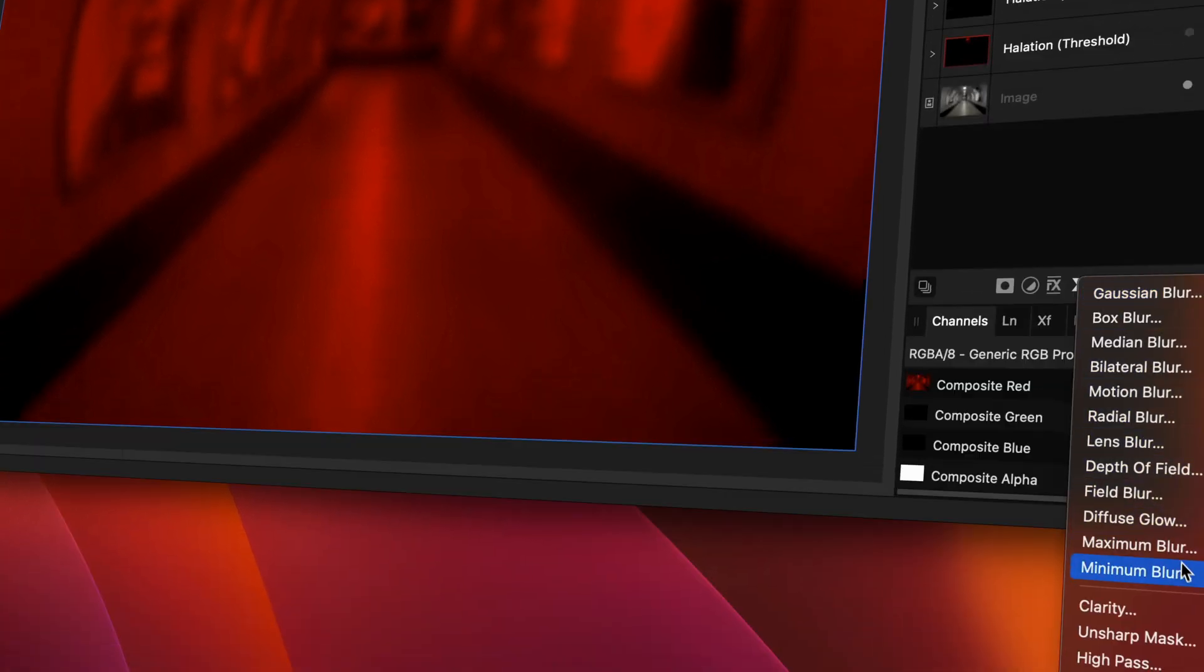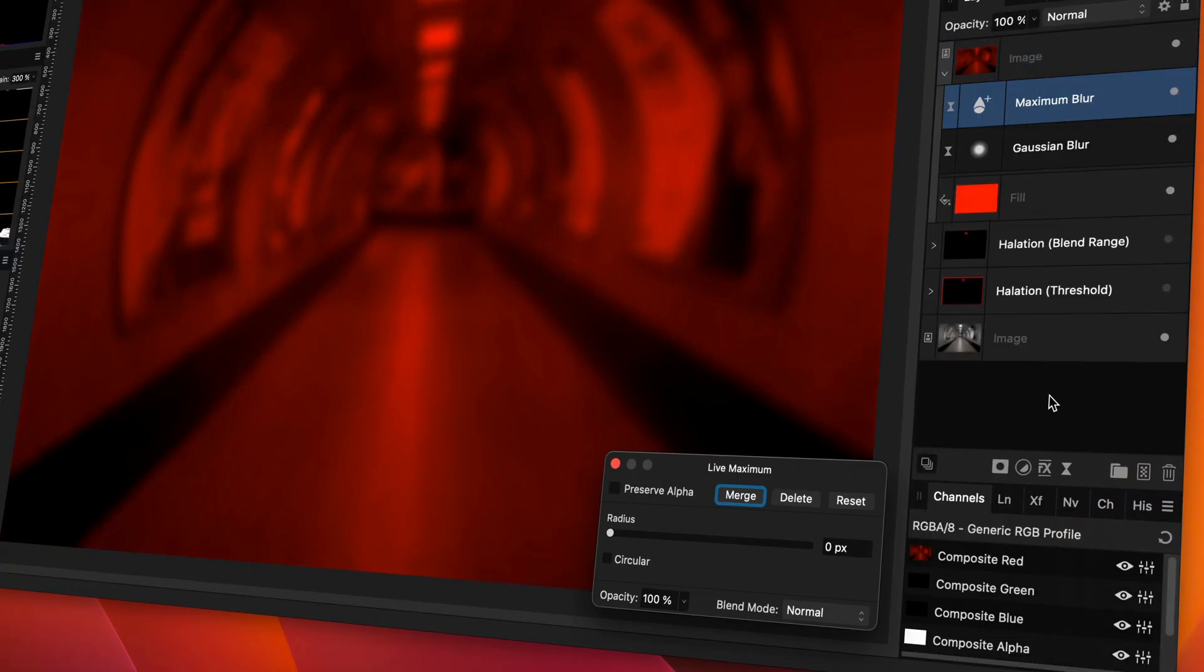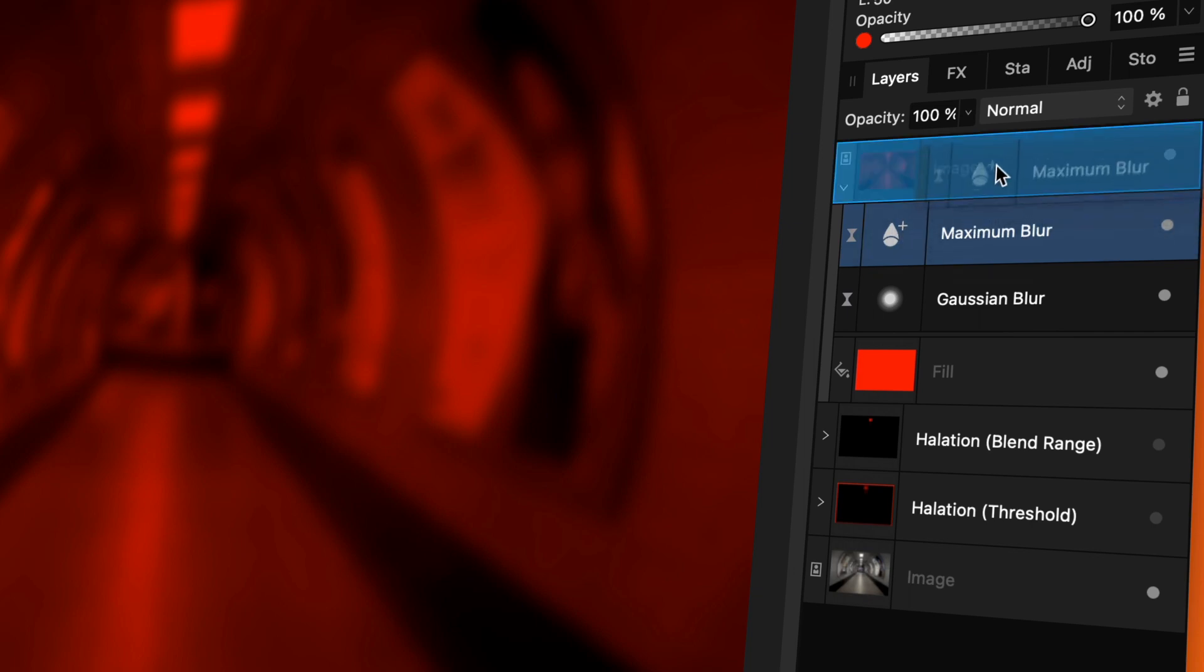By default, the filter will be added as a child to the image layer. But I want it on top of the blurred image. So, I will drag it out and put it on top of the image layer.